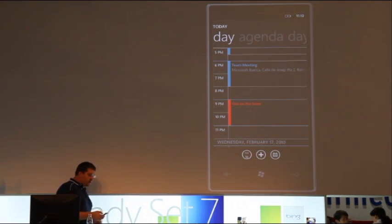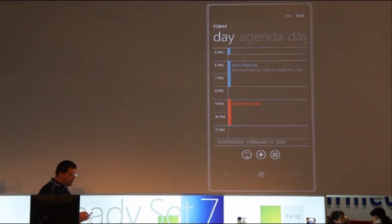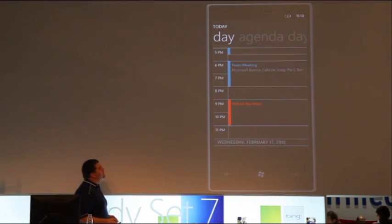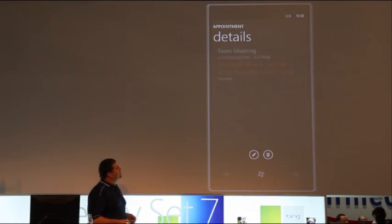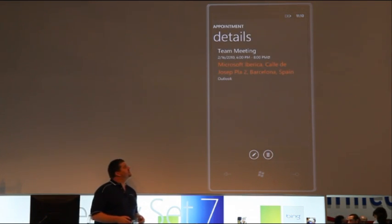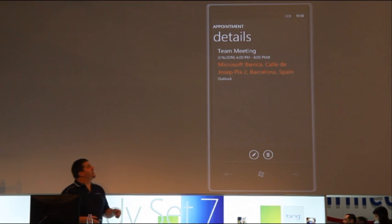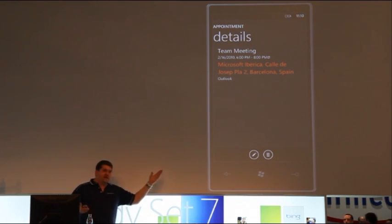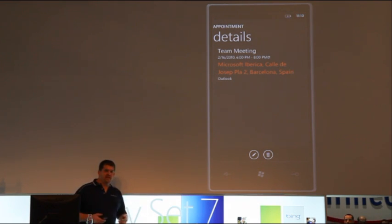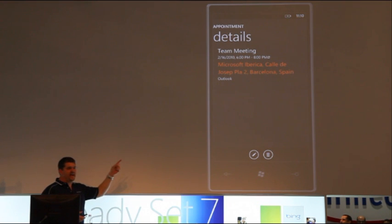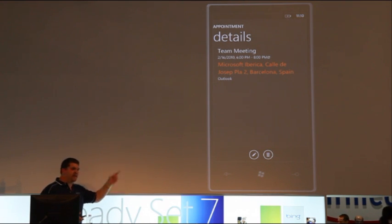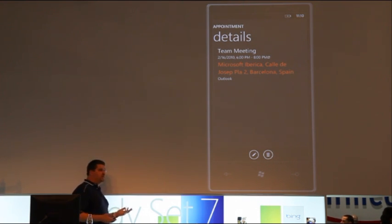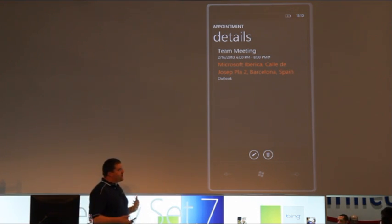Now, I've got a team meeting today at 6 at our Microsoft campus here, so I'm just going to jump into that. Here's my meeting details, nothing special there, except the colored text.